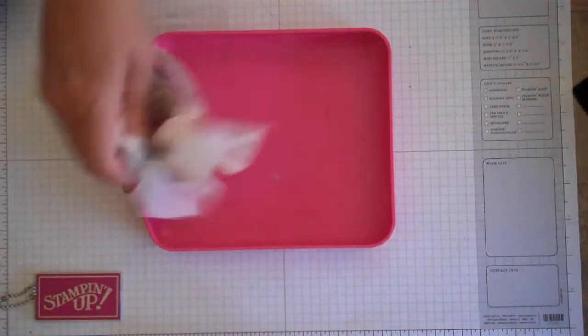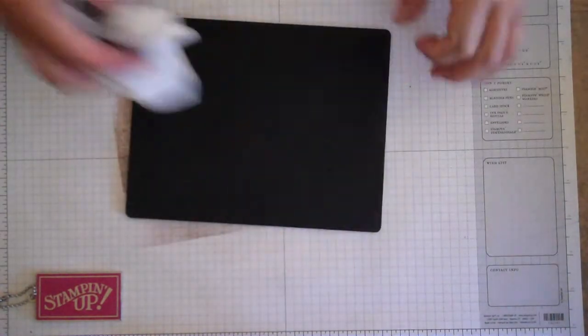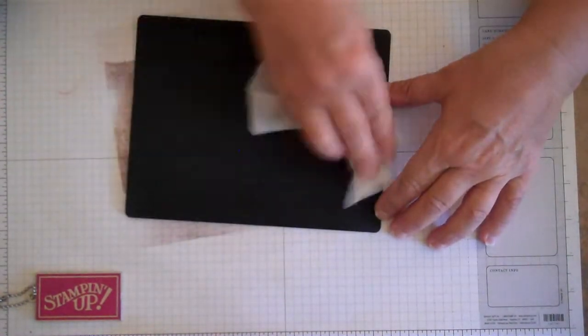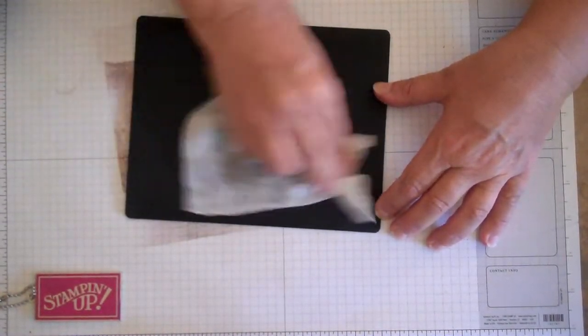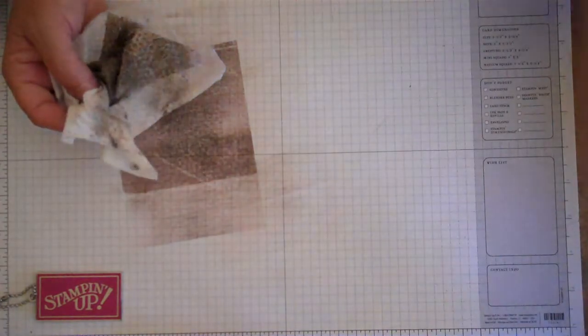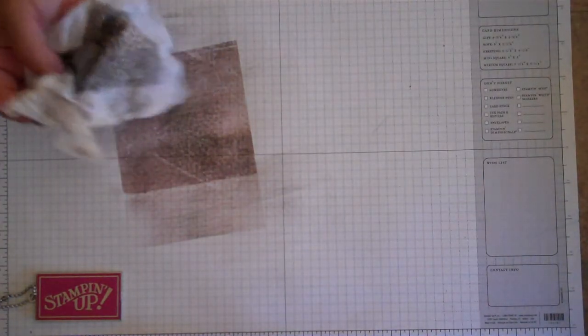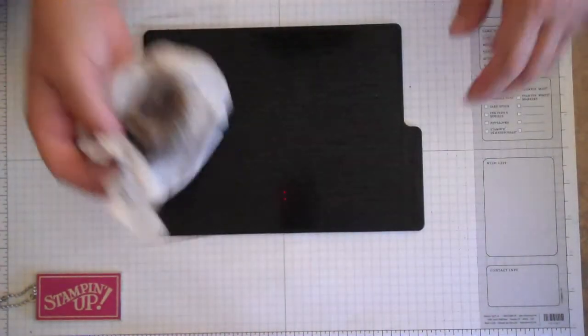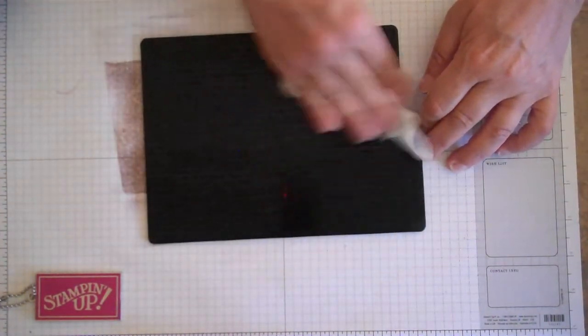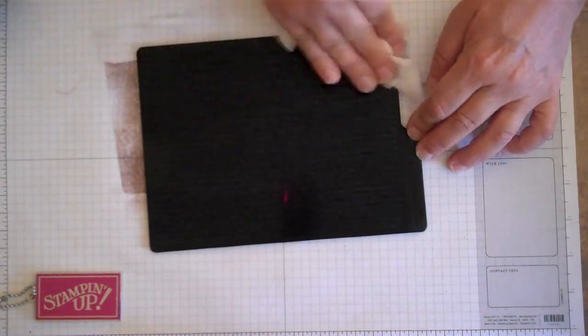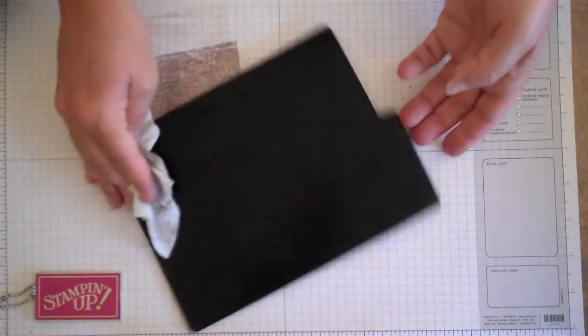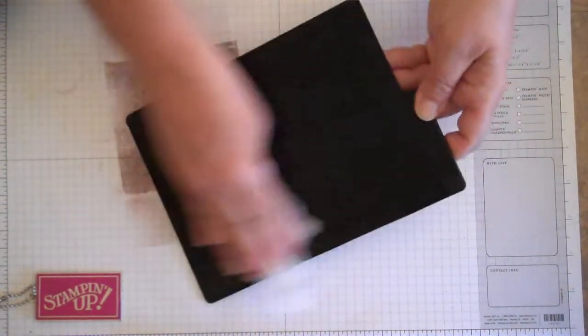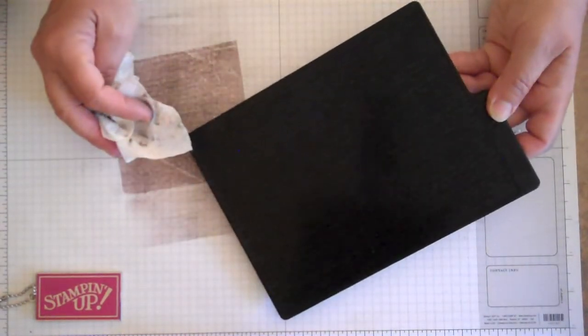And then as far as cleaning off your pads and things, I also use baby wipes. Just give it a nice good wipe just to get all that extra ink off. Very easy to do. You can actually run these right through a dishwasher if you wanted to, or just wash them in soap and water. So they're really easy to take care of and clean and ready for the next go around.